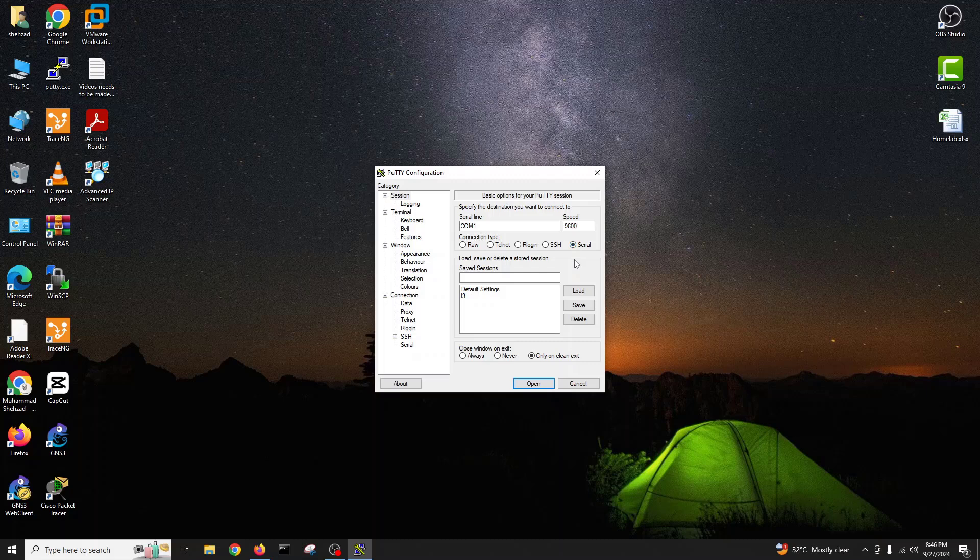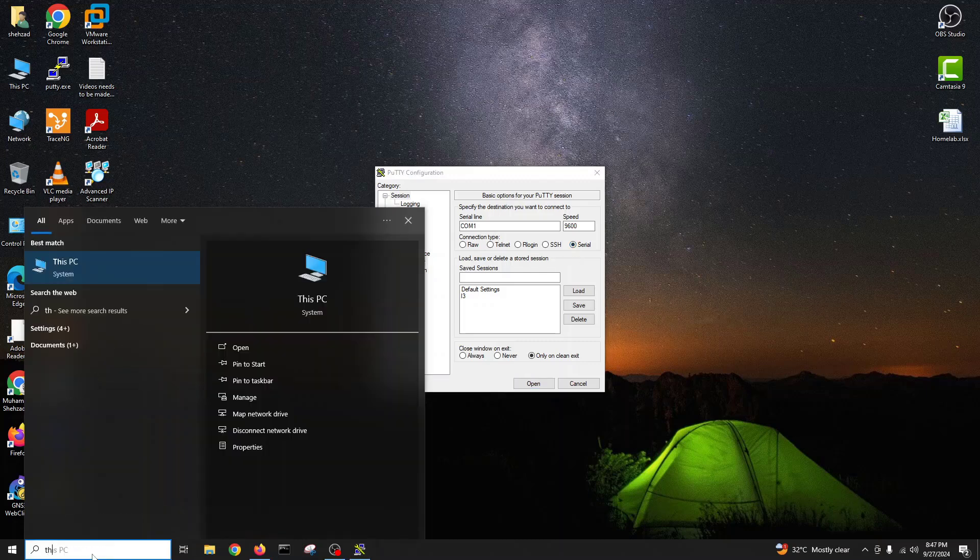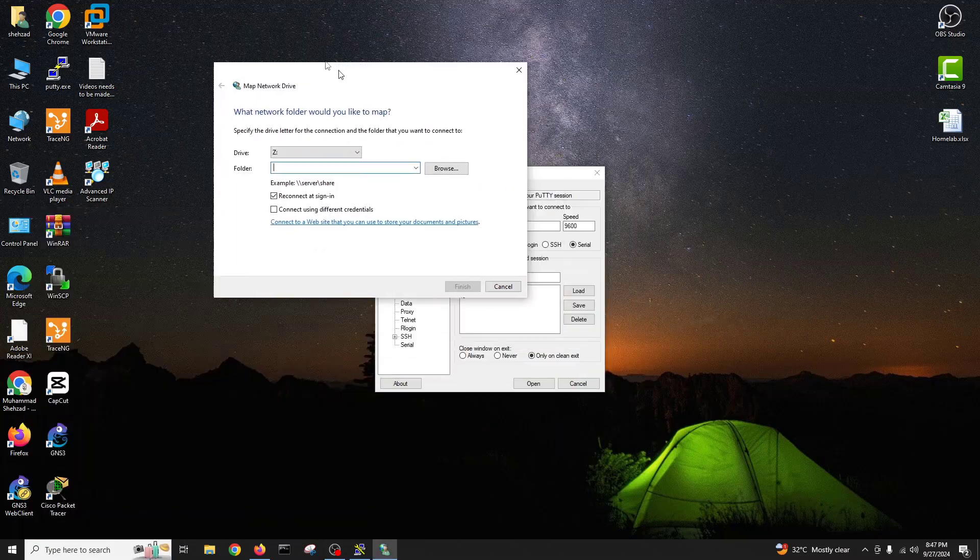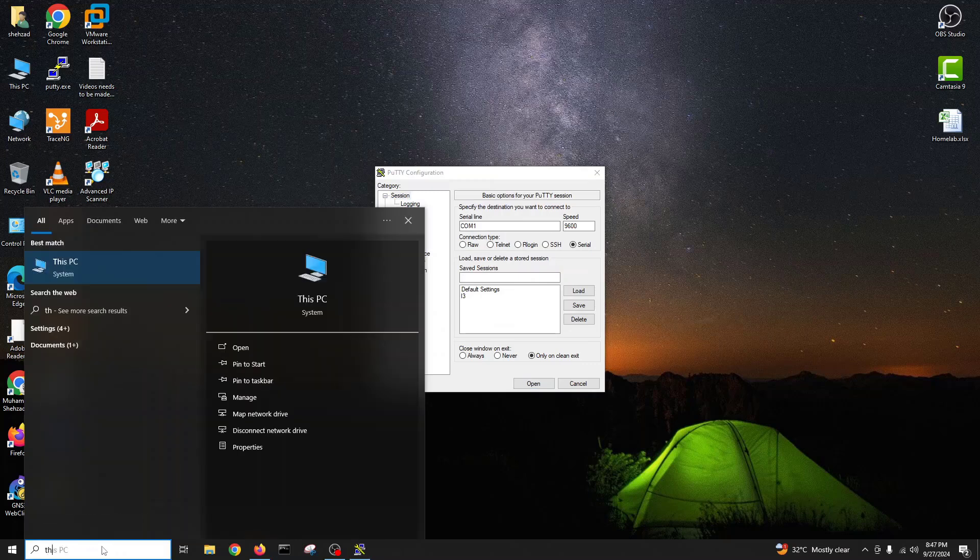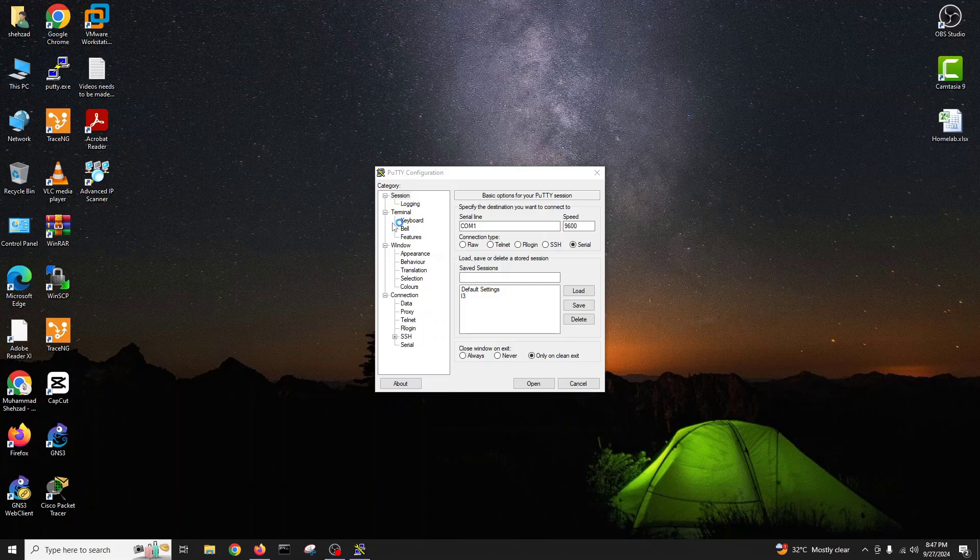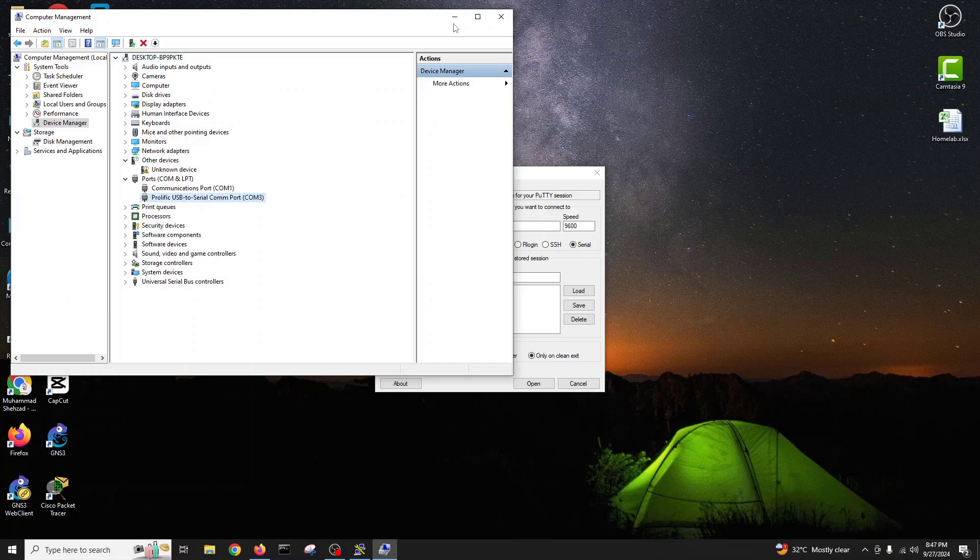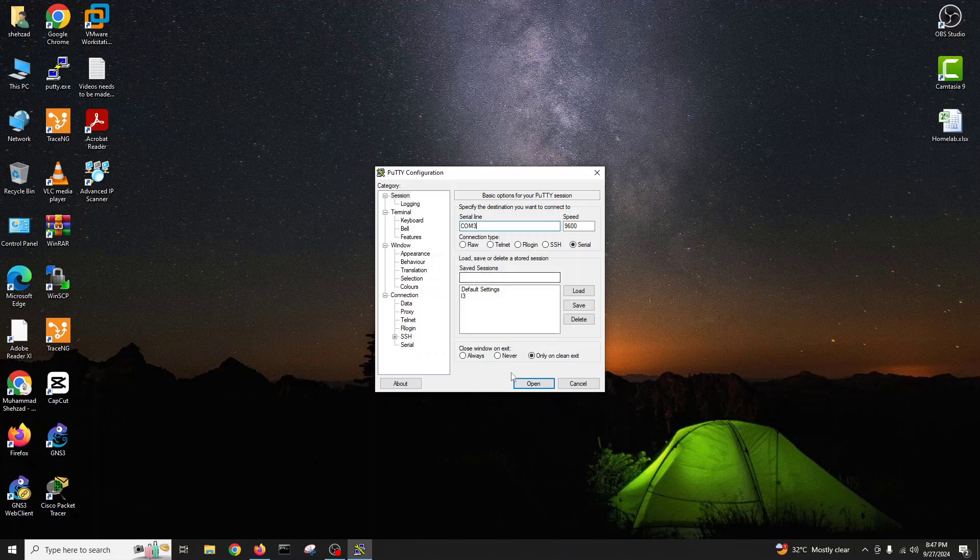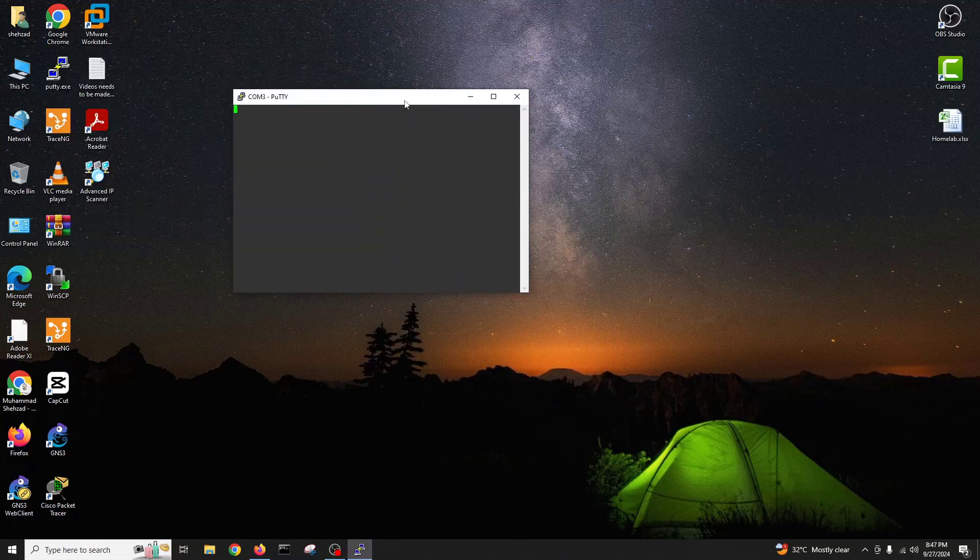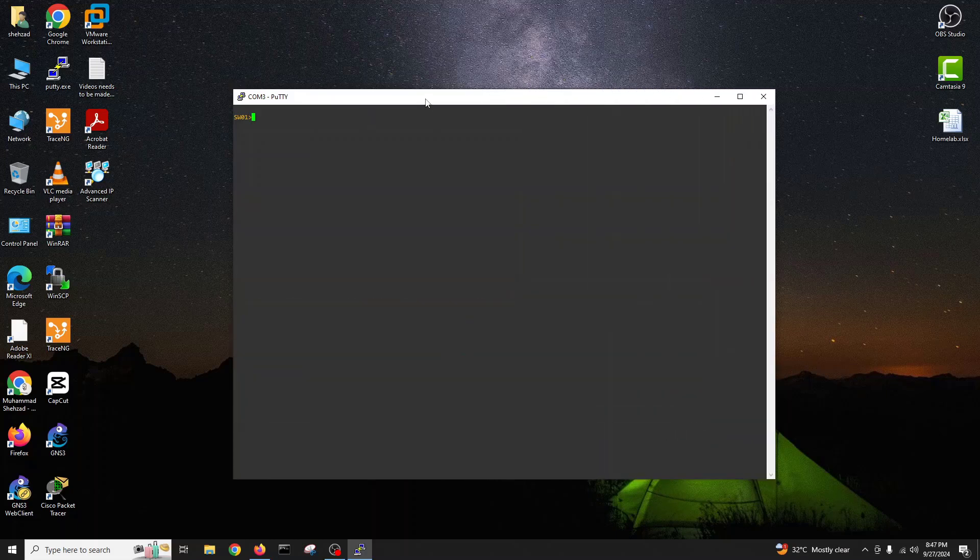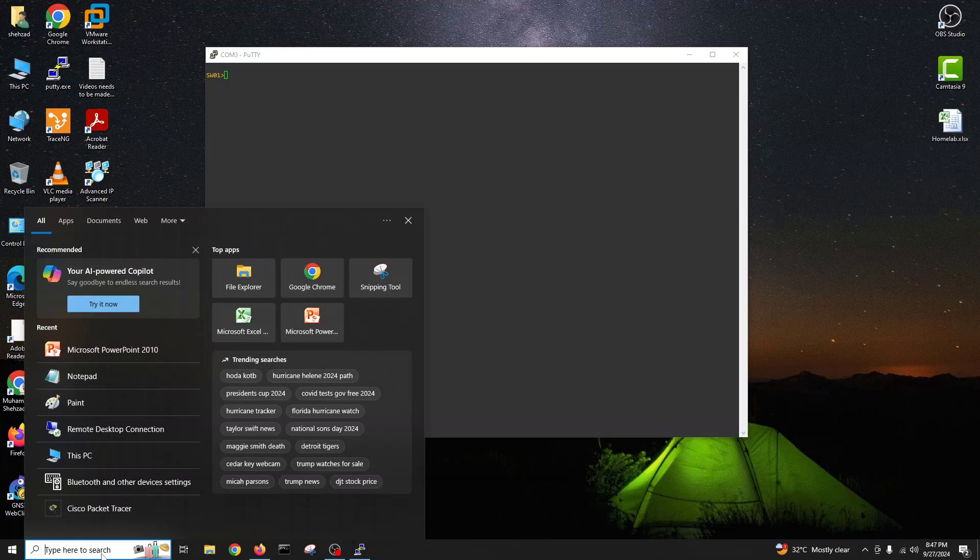We are on our computer and we'll start Putty. We'll go to serial and check our COM port number. Connected on COM3, so I'll change to 3 and open. We are now on our switch, the layer 2 switch.